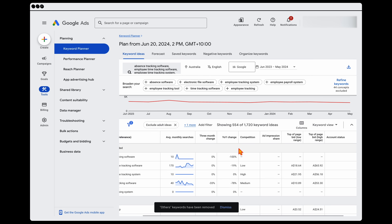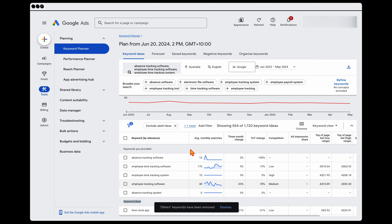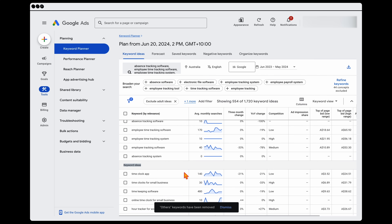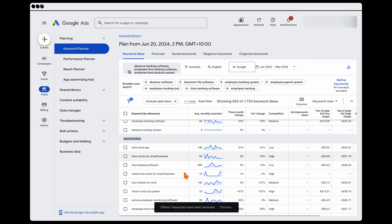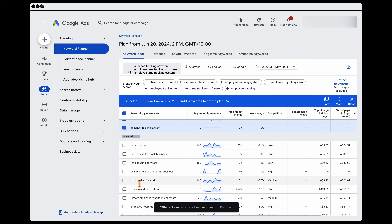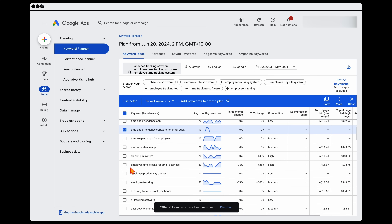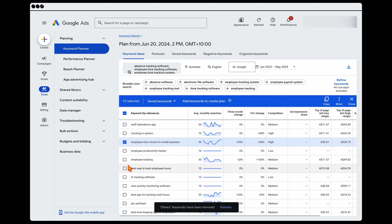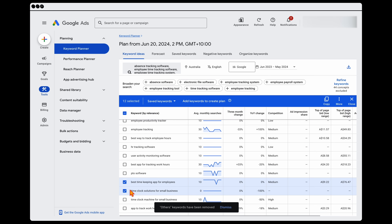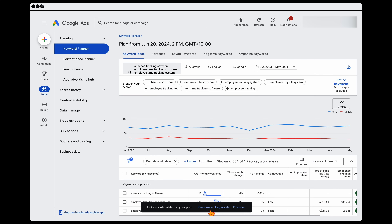You can also see your bid data — top-of-page low range bid for positions three or four, and top-of-page high range bid for positions one and two. Right now I'm very much looking at trends and trying to find two or three broad match keywords to use as a start, but I also look for any that would make really good exact match keywords straight away. I can see themes around absence tracking software and employee time tracking software, but there's another theme I didn't have: time clocks for small business, time clock app, and online time clock for small business. Once I've selected all relevant keywords — 12 in this case — I click 'Add keywords to create plan,' then click 'View saved keywords.'